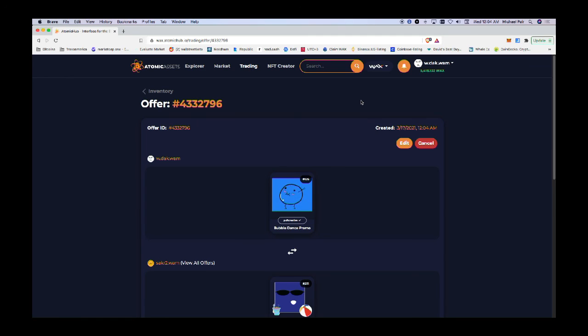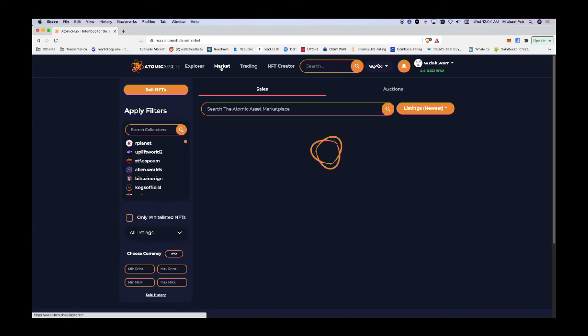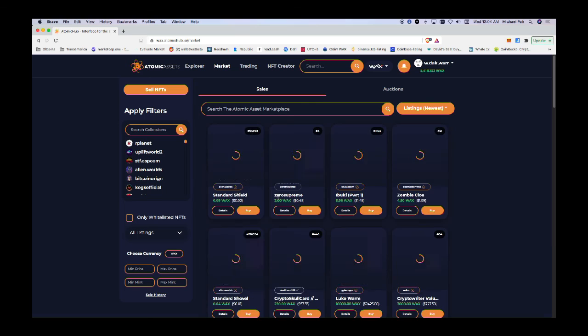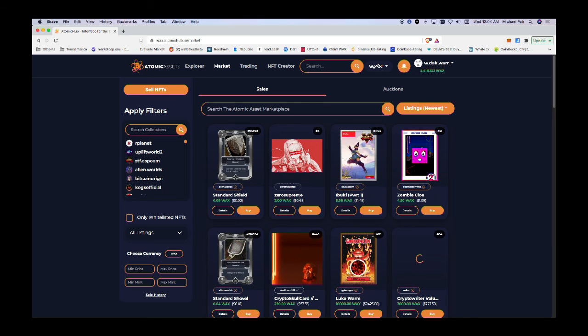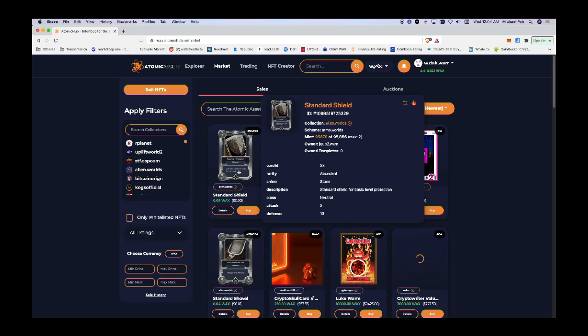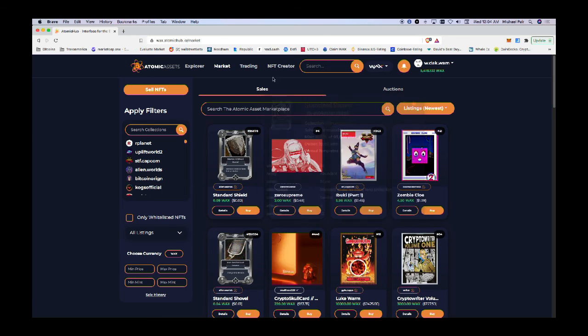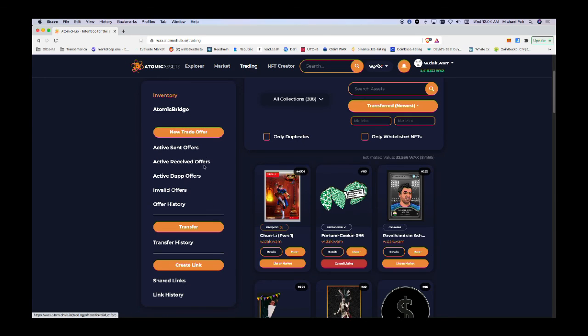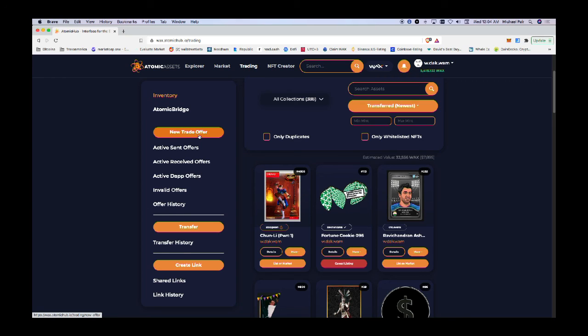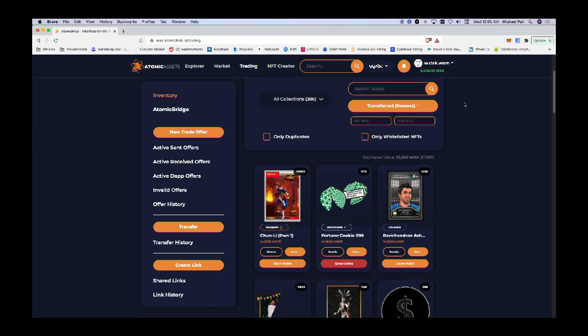This tutorial has walked us through how to buy an NFT by going to the market, how to list an NFT for sale on the market, how to transfer an NFT by sending it to a friend, and how to create a trade offer by sending it to anyone on the WAX blockchain that has an asset that you want to exchange for and give them the opportunity to accept your offer.